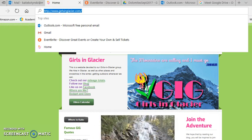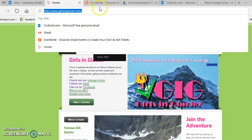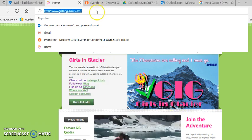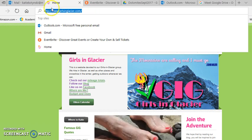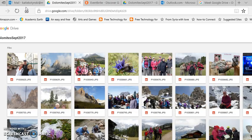This video is going to show you how to download pictures from a Google Drive link that someone sent you. Go to your email and click on the link, or copy and paste the link into your browser. It should open up whether you're using Chrome or Firefox.